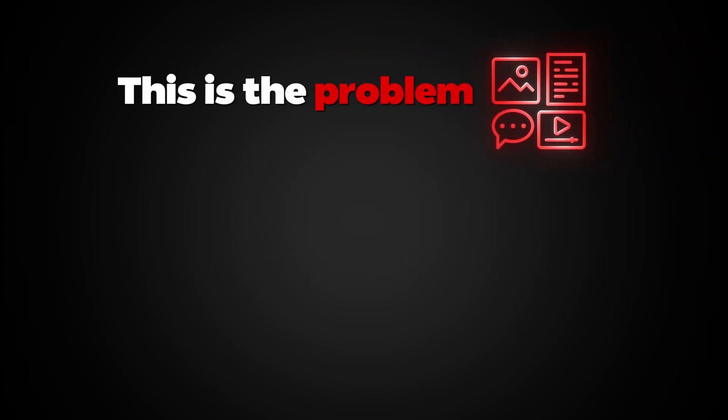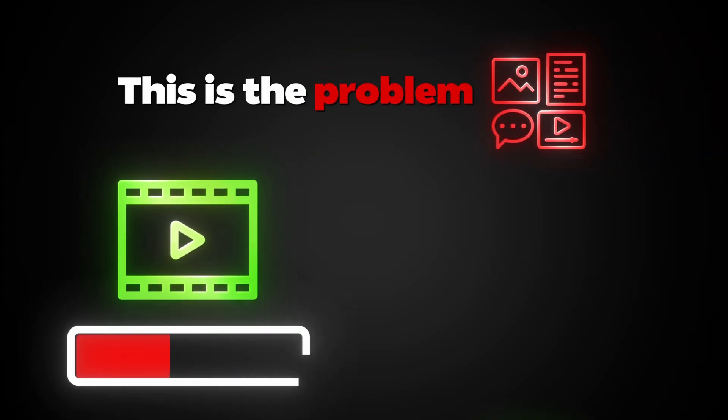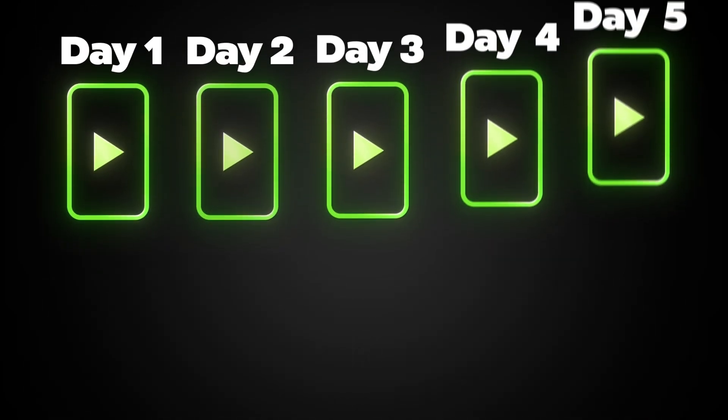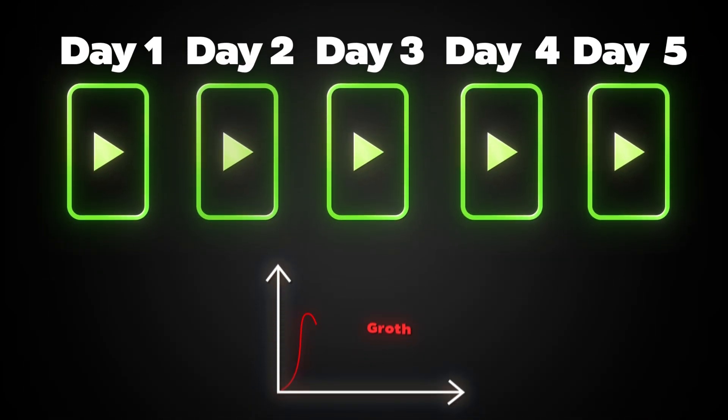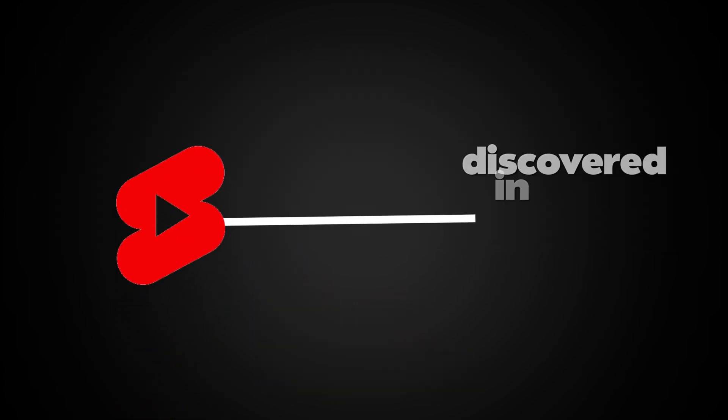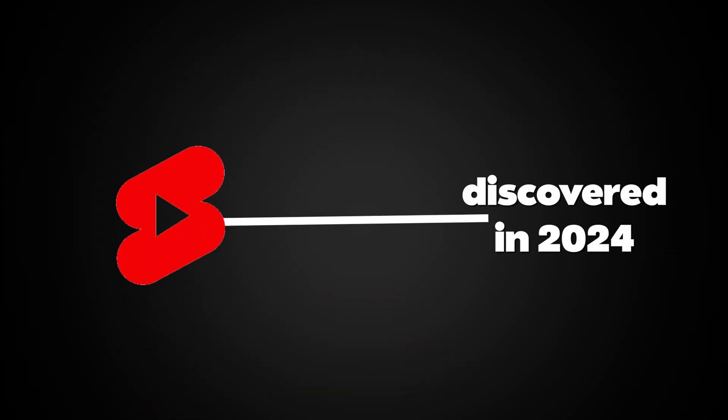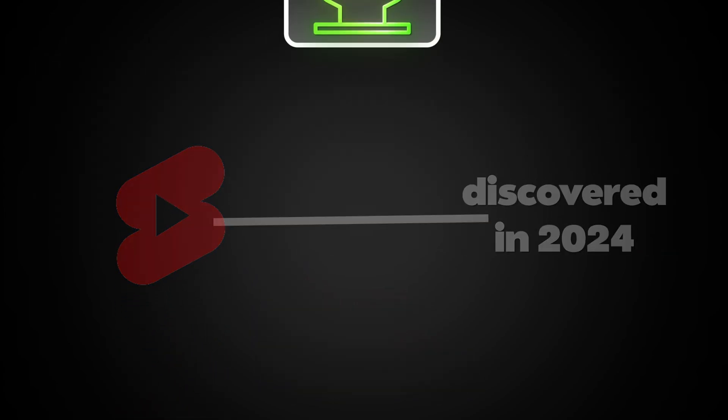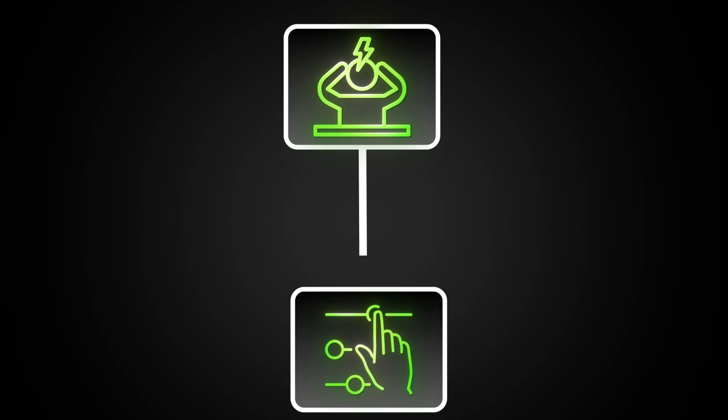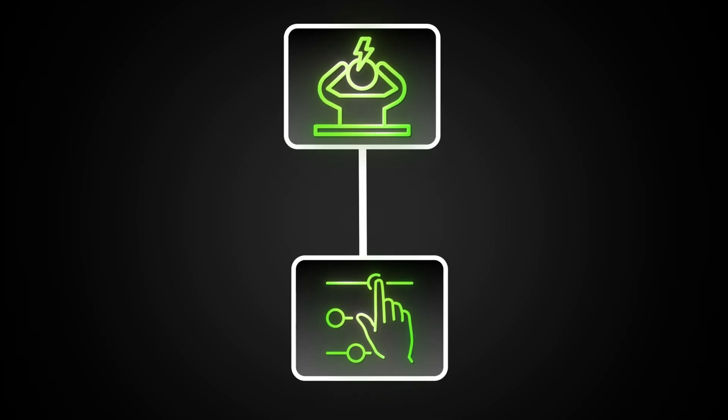This is the problem with content creation today. Long videos take time to make, shorts take even more time to cut and format. And if you're not consistent with shorts, your growth slows down, and you can't afford to miss out, because shorts are the fastest way to get discovered in 2025. But most creators burn out because they're doing everything manually.